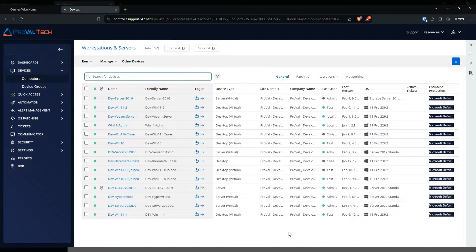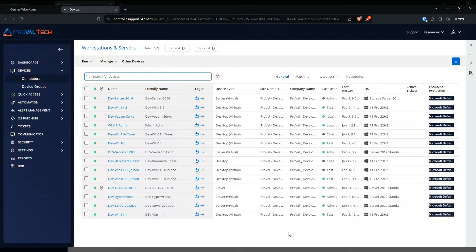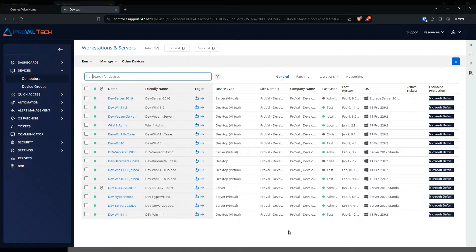So there are a couple ways that you can go about creating a service monitor. Today I'm gonna go ahead and show you how to do it through the agent itself. Let's start by going into the agent that we want to create a service monitor for.